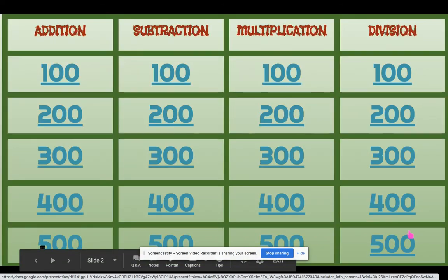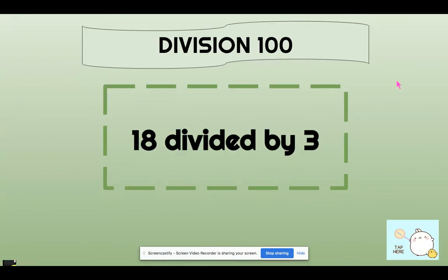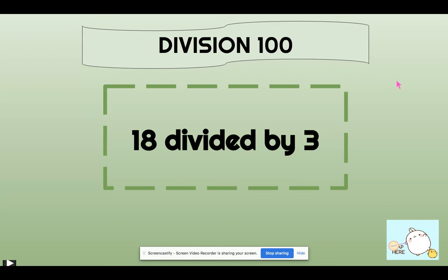Now let's try division 100. 18 divided by 3 is 6.